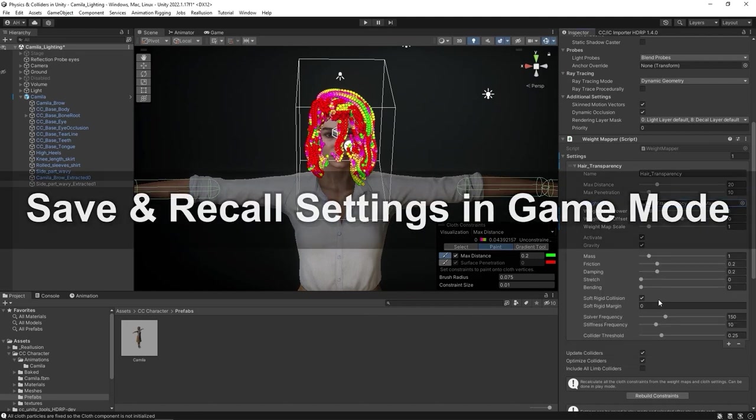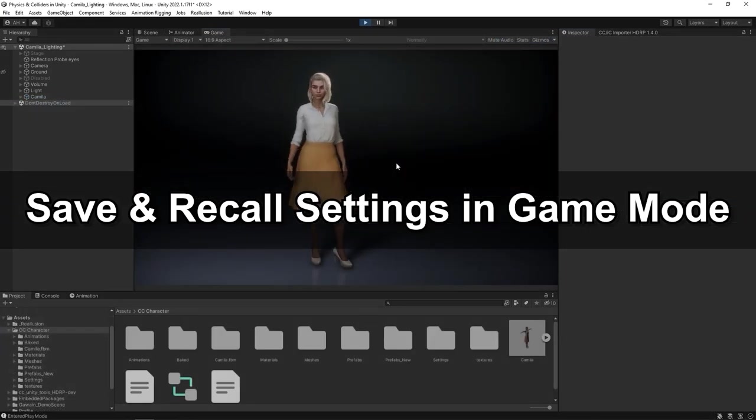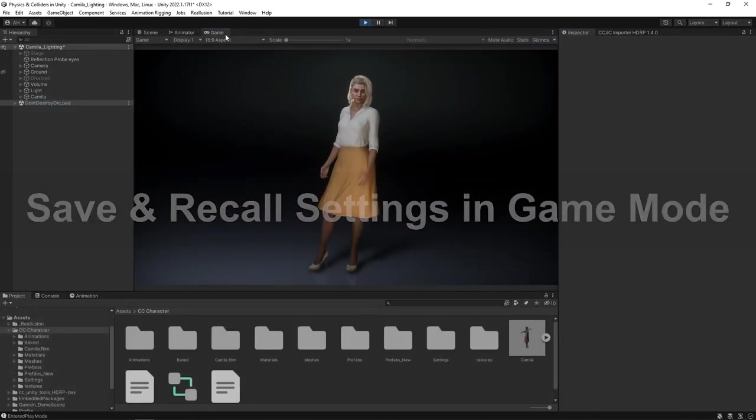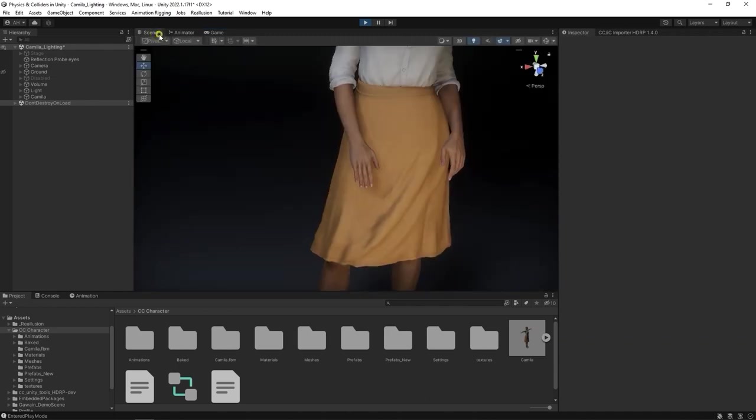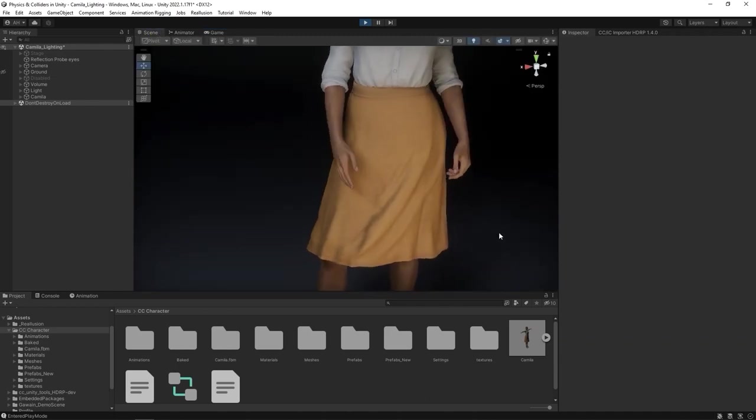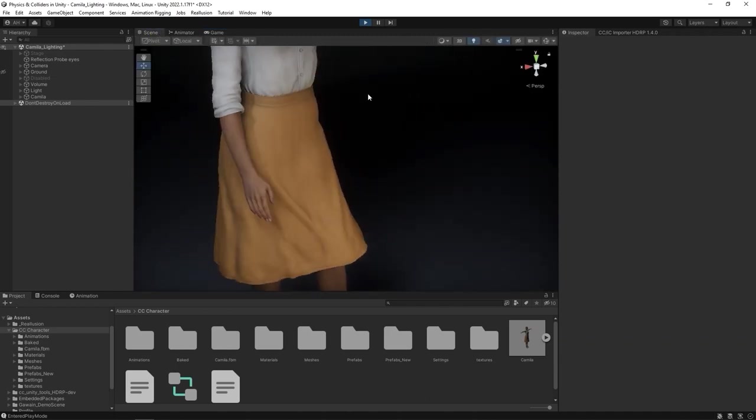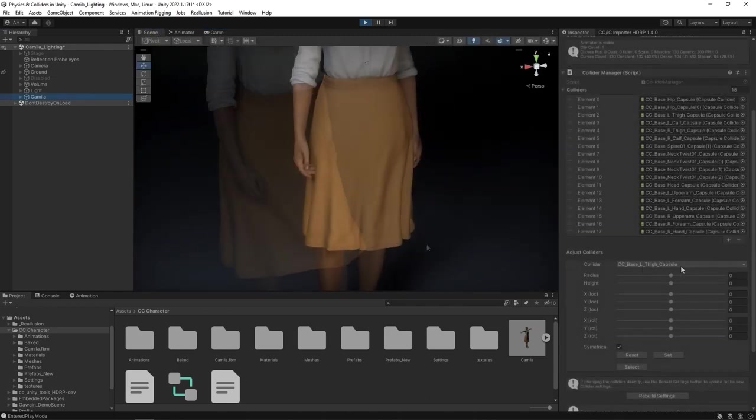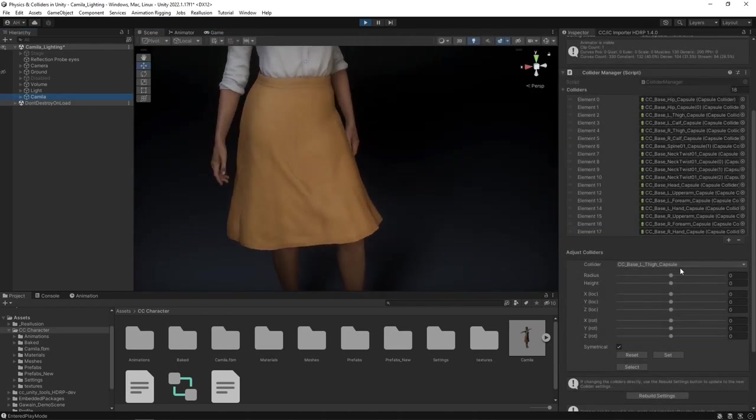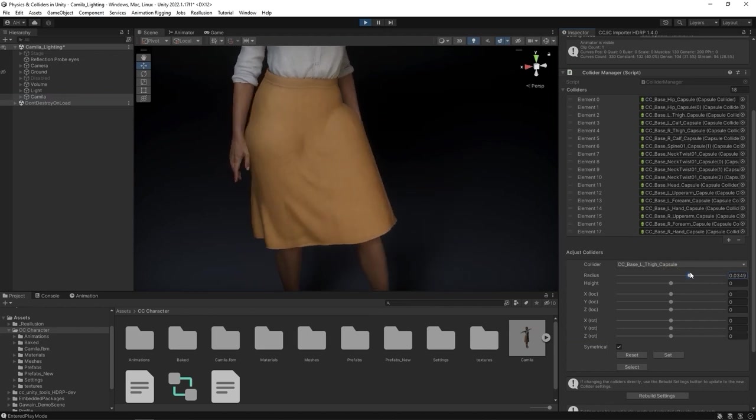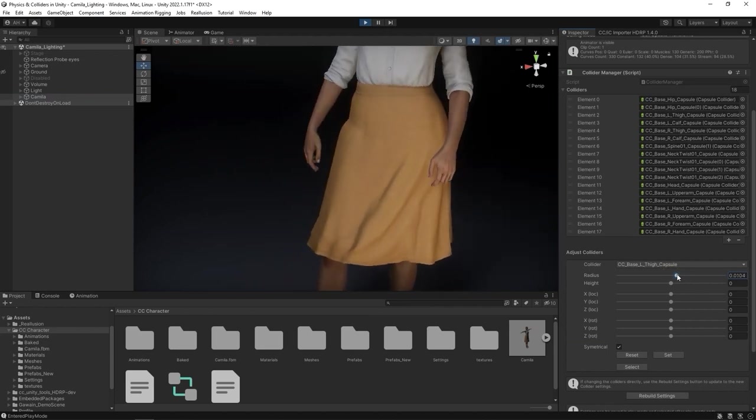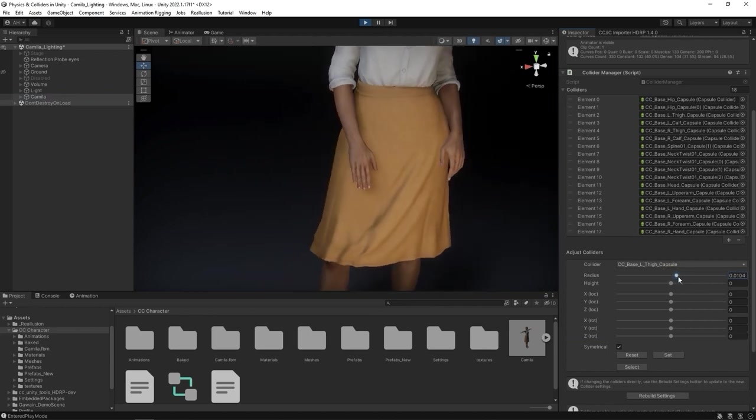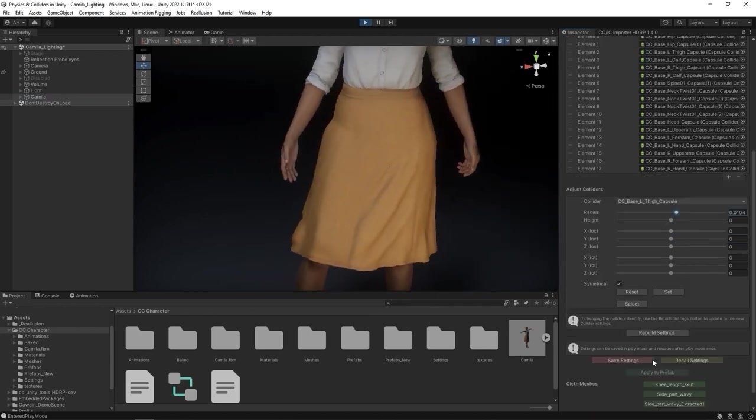You can also edit the collision shapes live while in game mode. As the animation is looping, we can go to the Scene tab and focus on the skirt. Here I'm adjusting the radius of one of the thigh capsules so we can see the bulging effect on the skirt in the viewport.